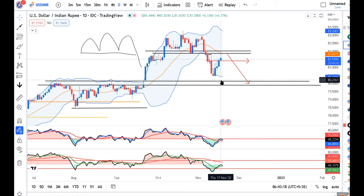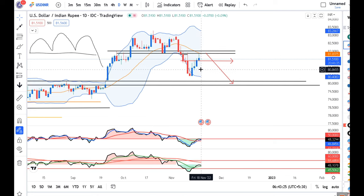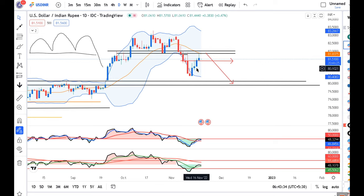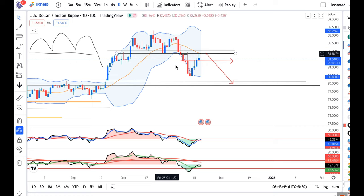Looking at yesterday's candle: although it is a bullish candle, there is price rejection from the higher end. If you compare this candle with the previous candle, in the previous candle the price rejection from the top was not that much. But here there is a lot of rejection, meaning there has been significant selling shown in this area.